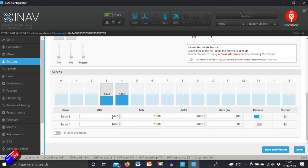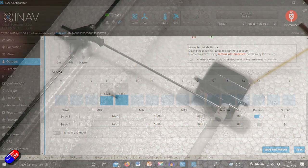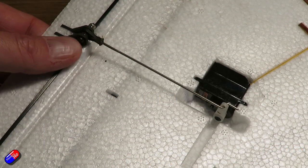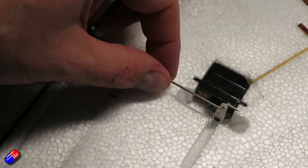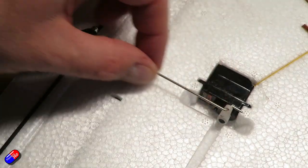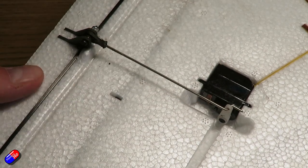Once you've got that set up, then you physically adjust the rod that goes from the servo to the control surface to get it in its middle position.